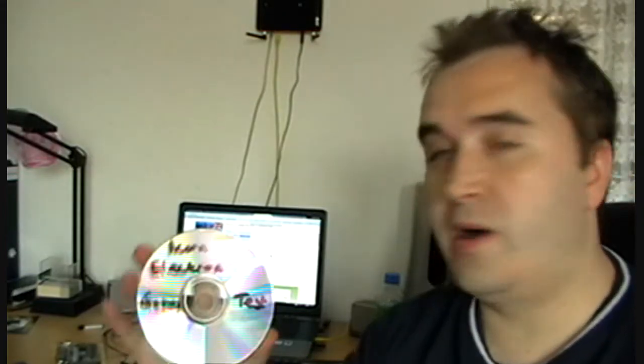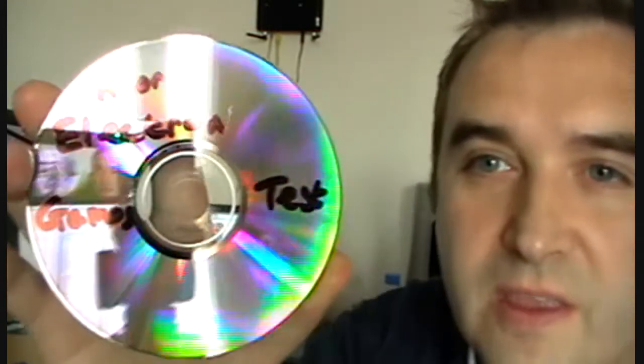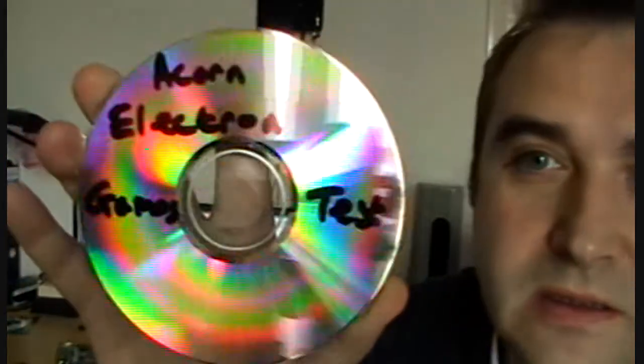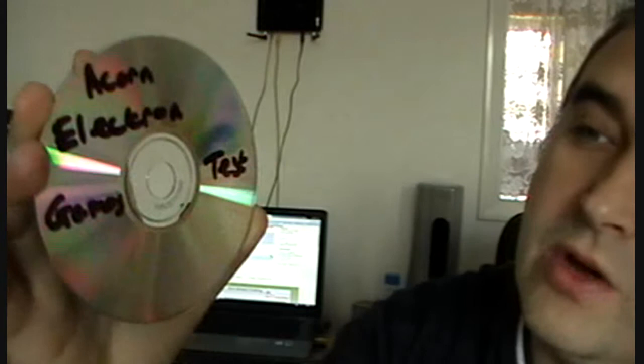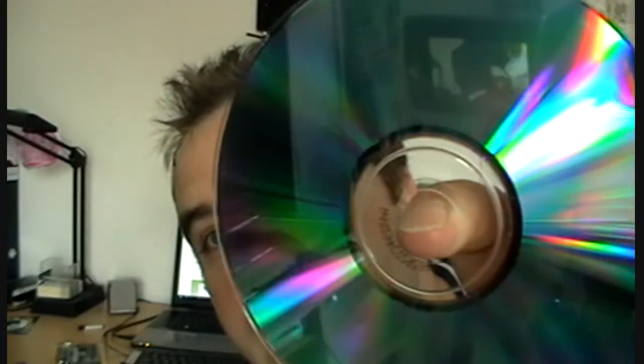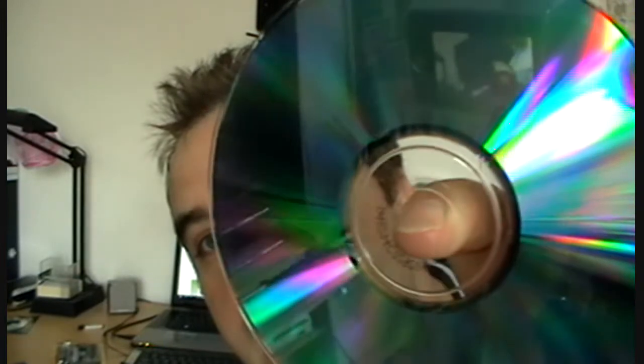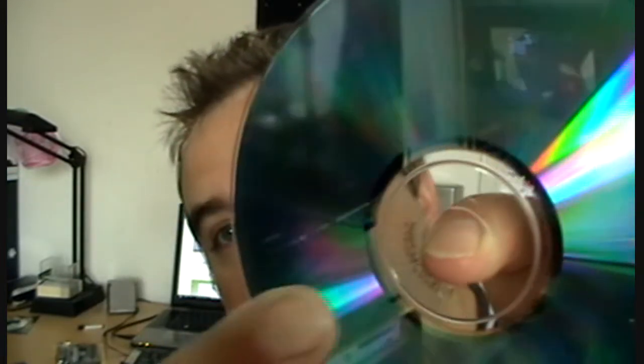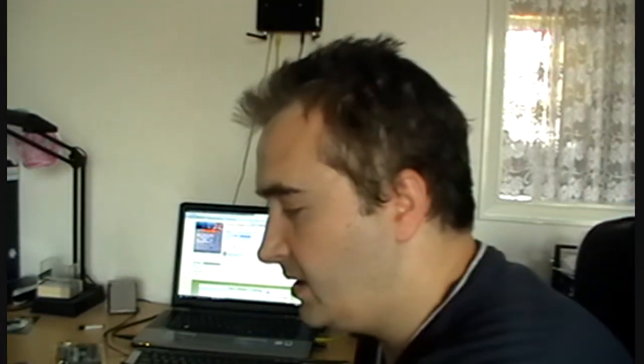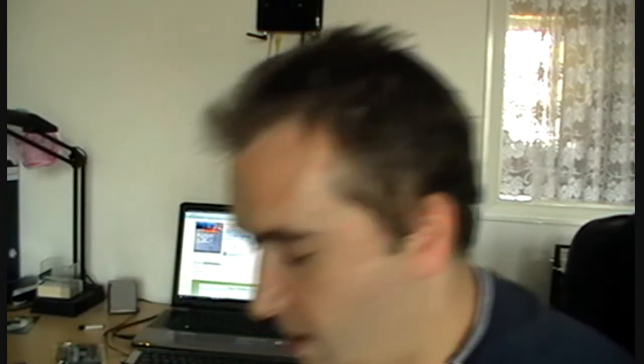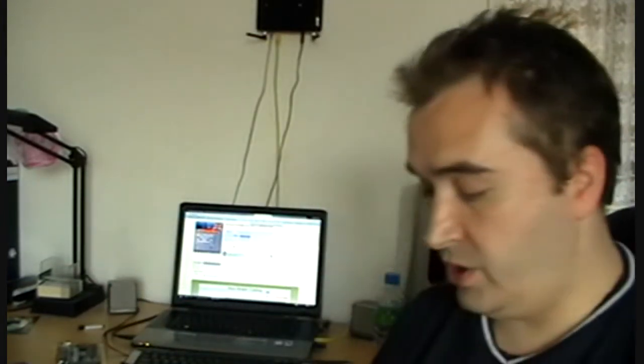Right then I have my newly created disc and if you can see that Acorn Electron Games Test. And not much has been burned just to barely make out the line there sort of roughly about there. So basically that is going to get a CD to load up my Acorn Electron games.